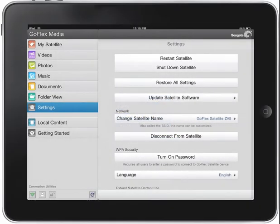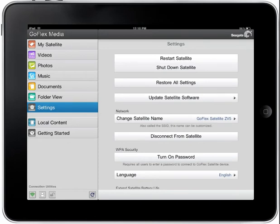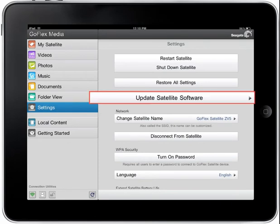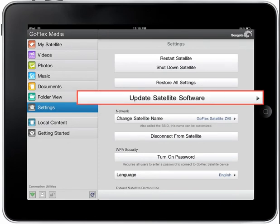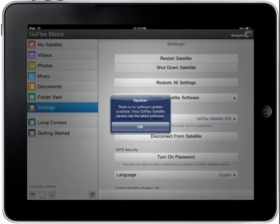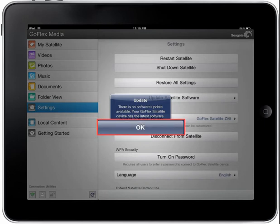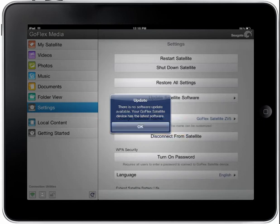Check for updated software. You may check for updated software at any time by tapping the Update Satellite Software button. An Update pop-up box will display, notifying you of any software updates that may be available. To continue, tap the OK button and follow the instructions provided.